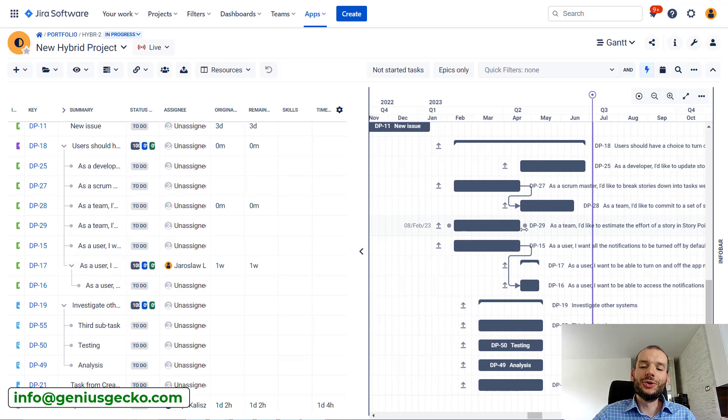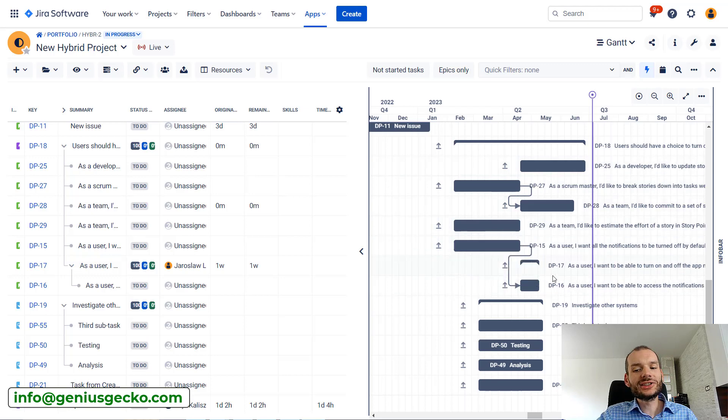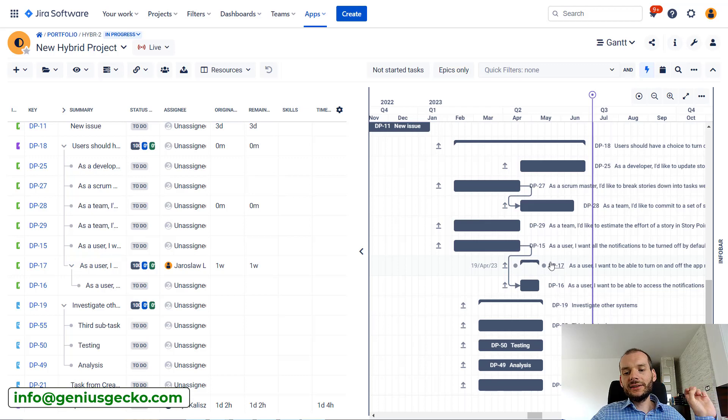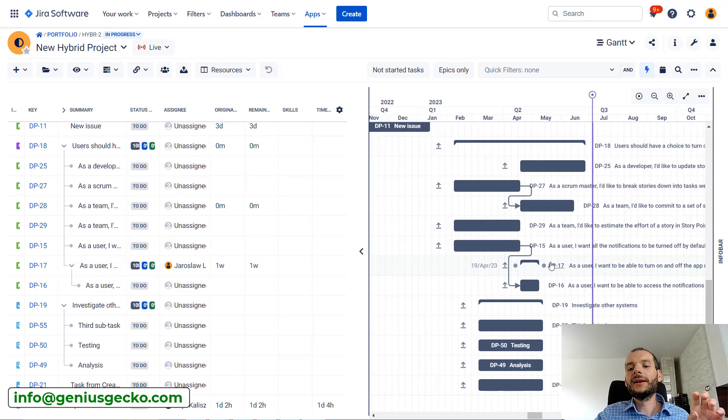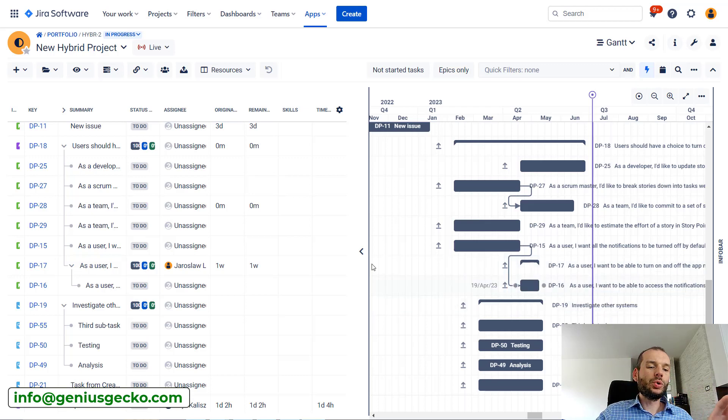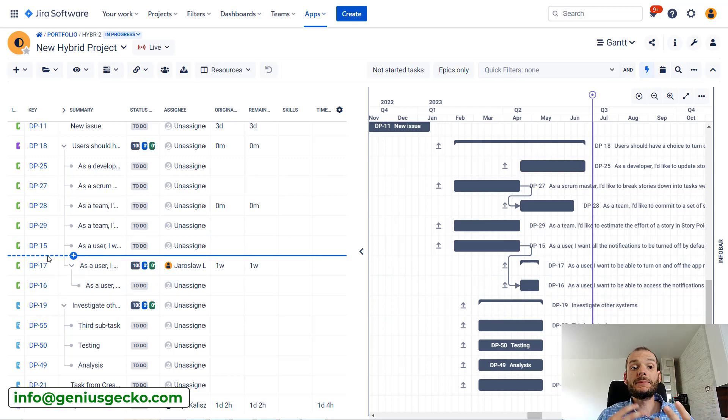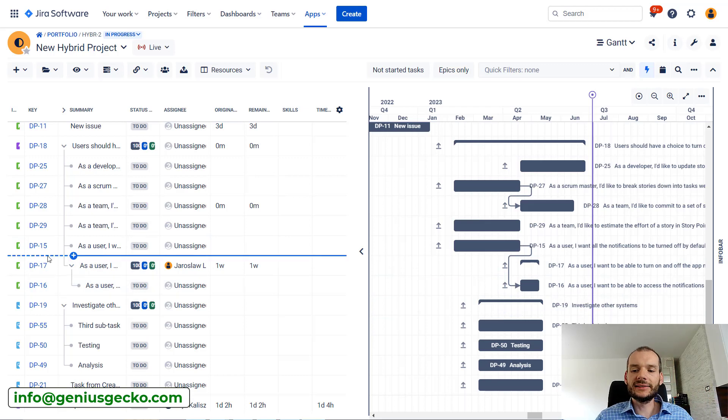What's more, usually if you start changing it over here in Big Picture, it automatically updates issues in JIRA. So people who are working on this task might be confused why suddenly my end date changed or why there is a new dependency over here.